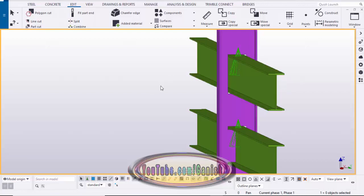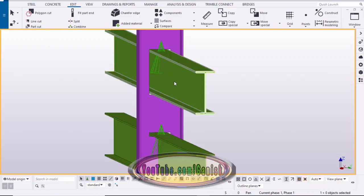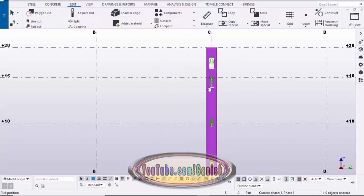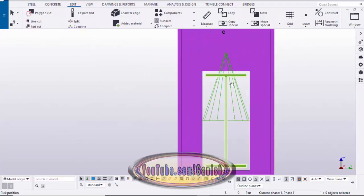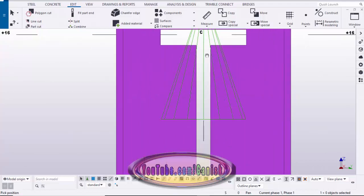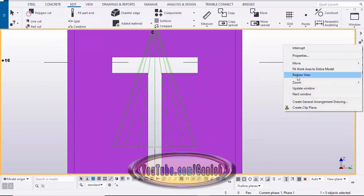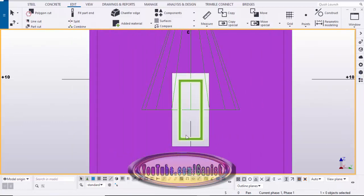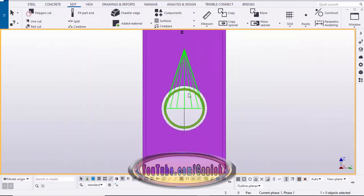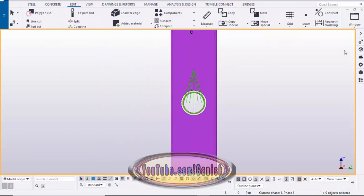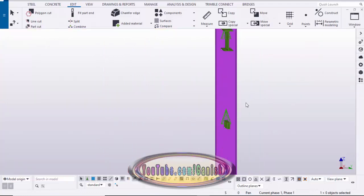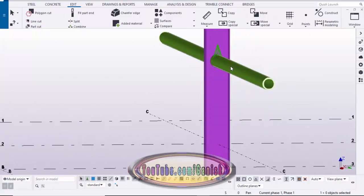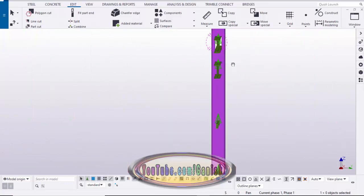Hi friends, this is Gany. In this video I'm going to explain how to create different cuts in Tekla Structures — a rectangular cut, a cut around the part, a rectangle cut for a rectangular member, and a circular cut with a circular pipe. Before I explain how to create these types of cuts in Tekla Structures, let me share some more information.